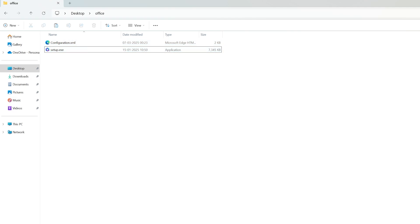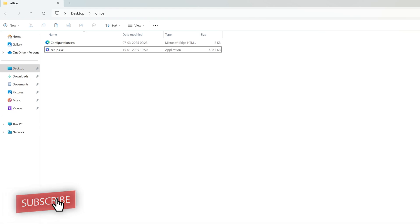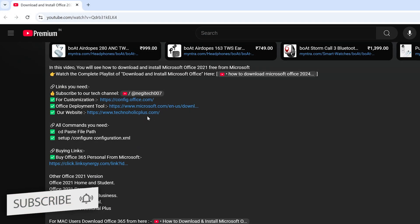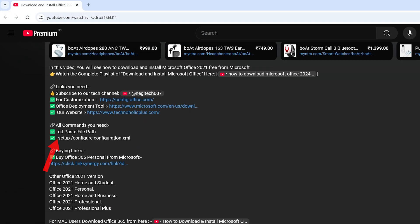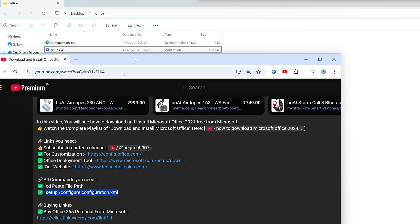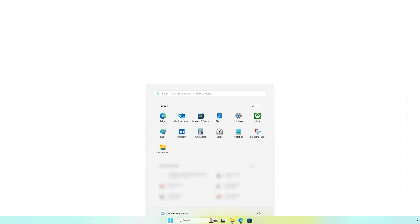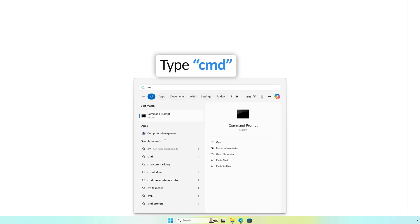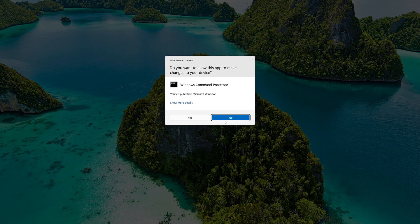Now the third and last step is downloading the setup. Now again, I'm gonna provide you this command that you need to copy. So simply copy this command like this, and then press Menu button, type CMD, and then run it as Administrator.